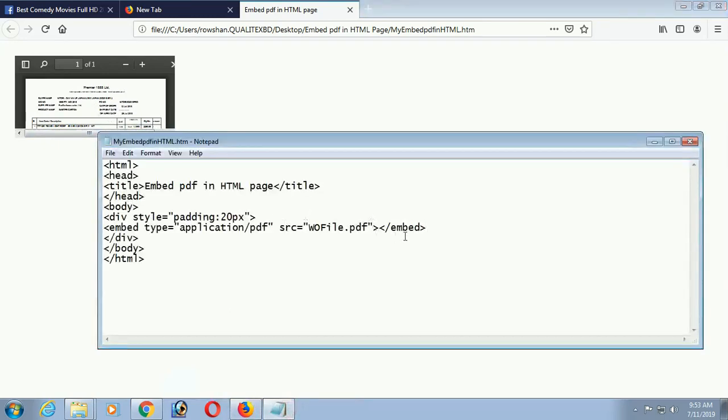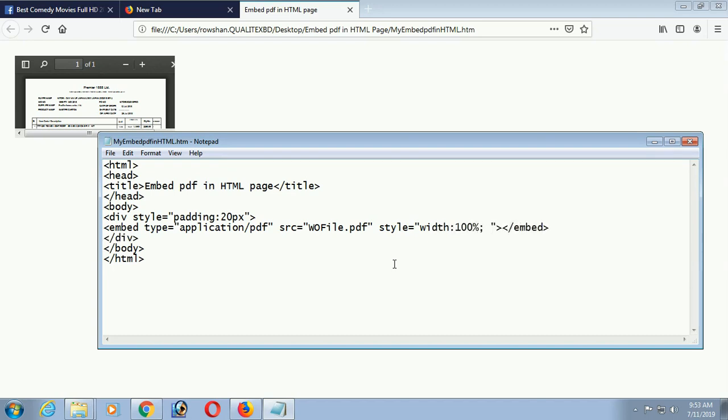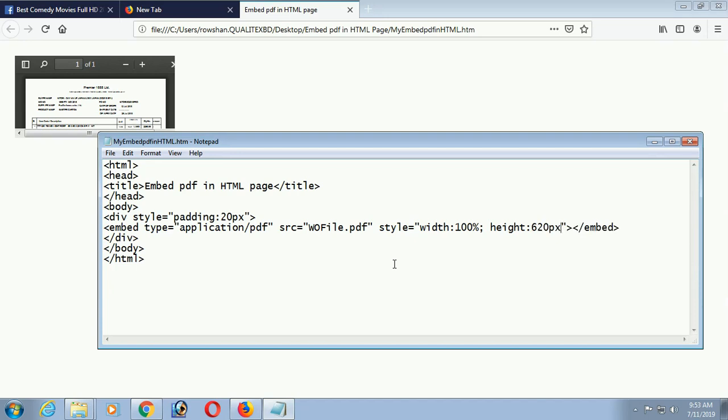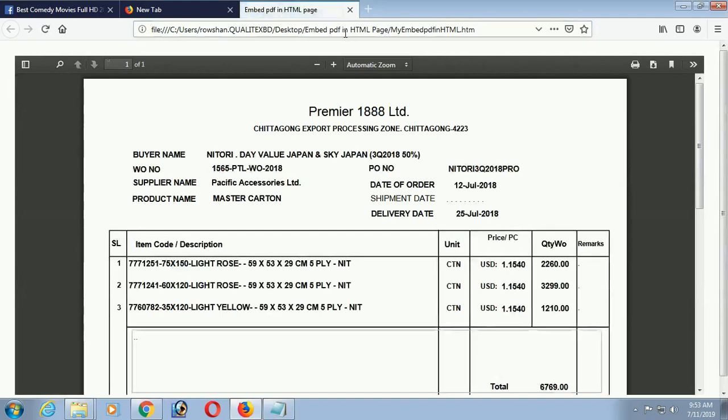To make it bigger, I mean in the full page, just add the size of this embed tag. To add the size, width and height, use style. Style equal to width 100%. 100% means the size of the div. And height is, you can put as you recommend. Height is 620px. It's enough. Now just save and reload.